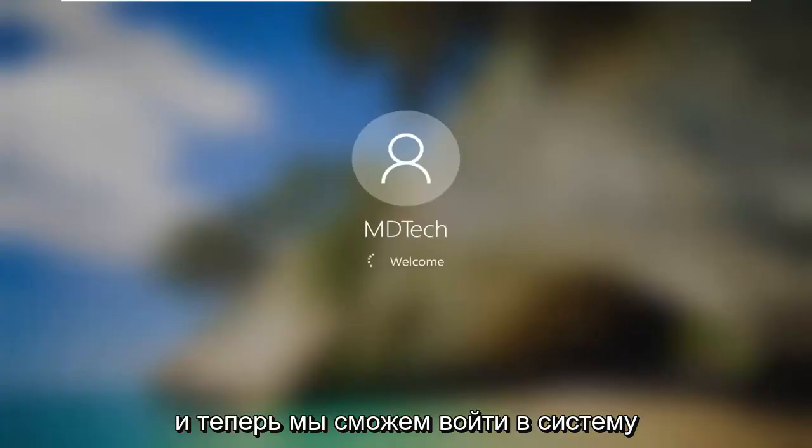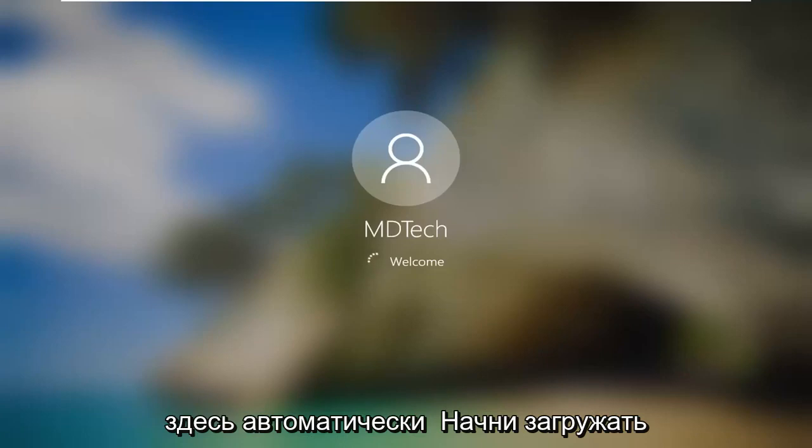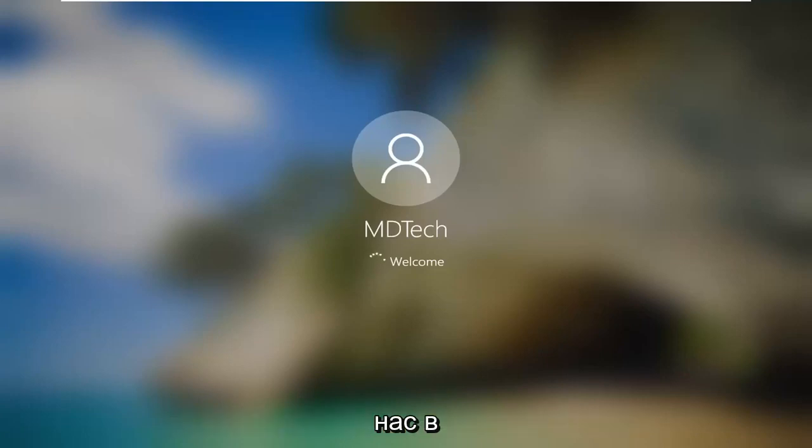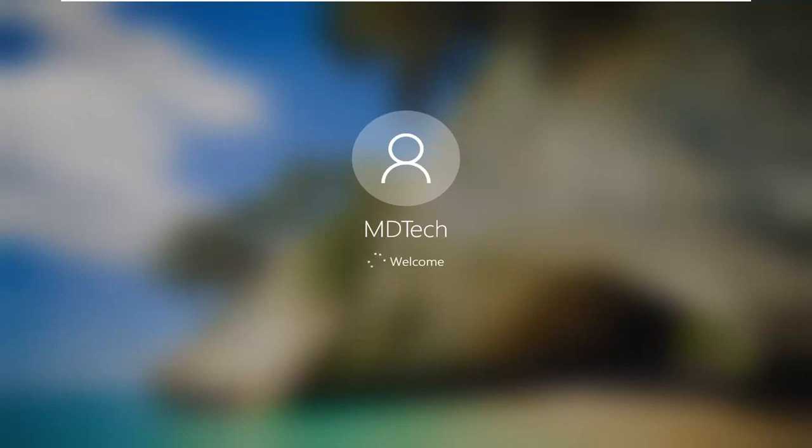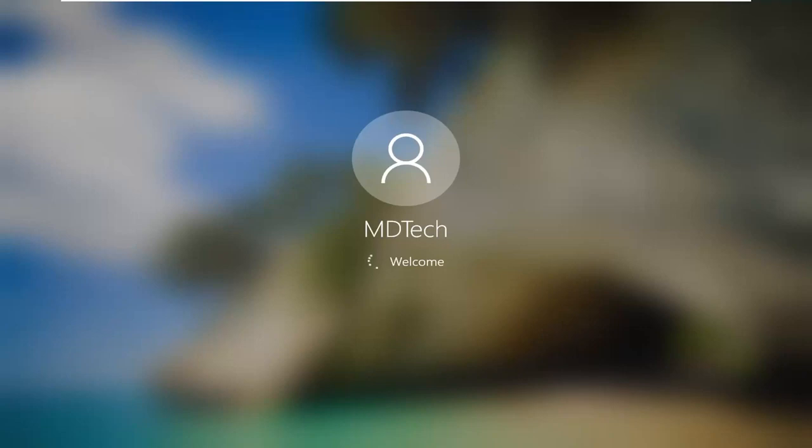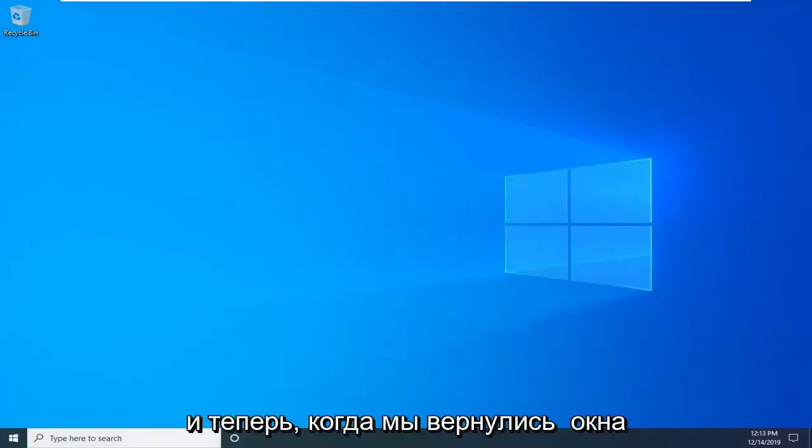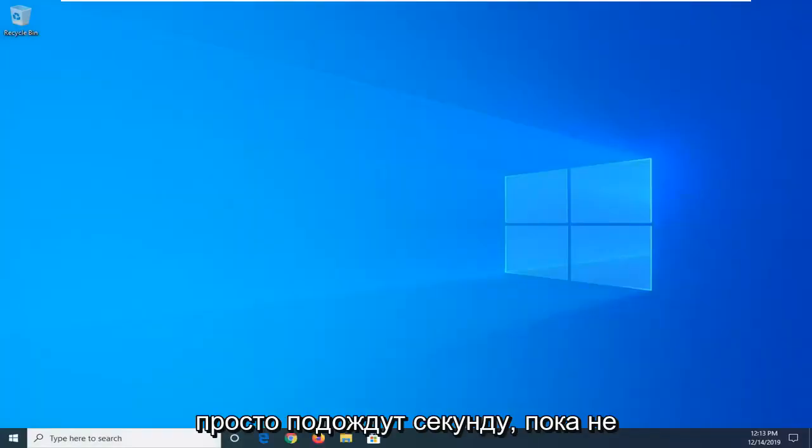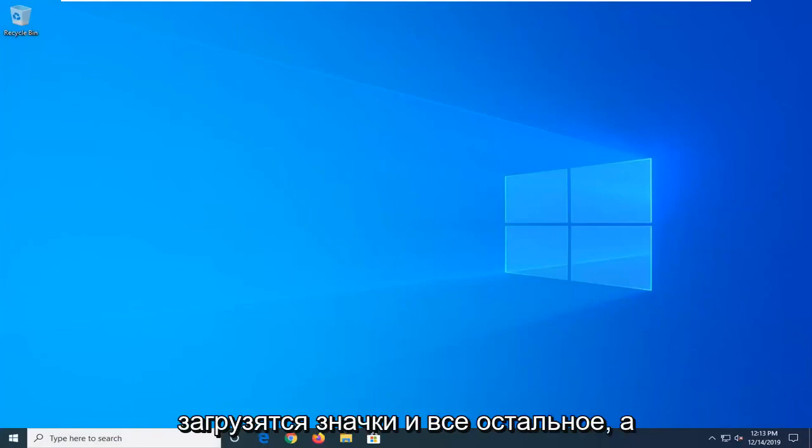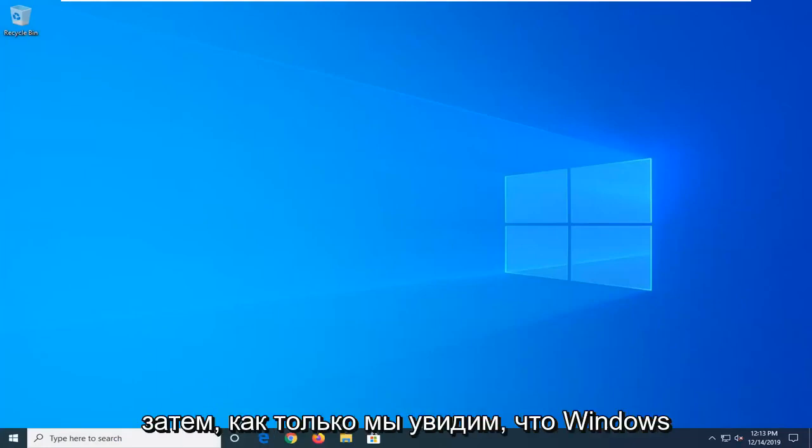Now we should be able to sign in here. It should automatically begin booting us in. Now that we're back in Windows, I'm just going to wait for a second for the icons and everything to load back up.